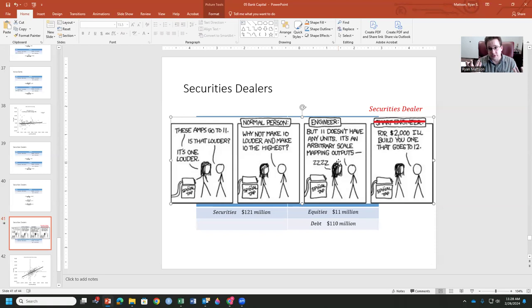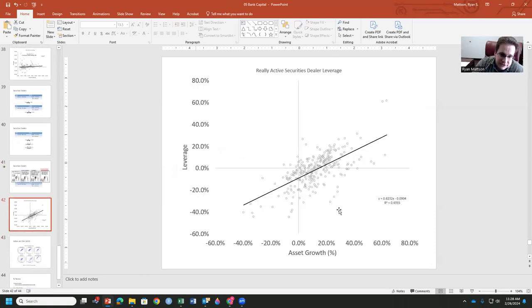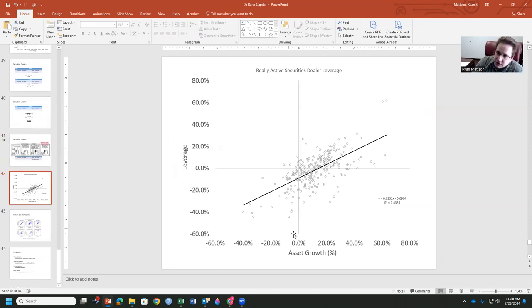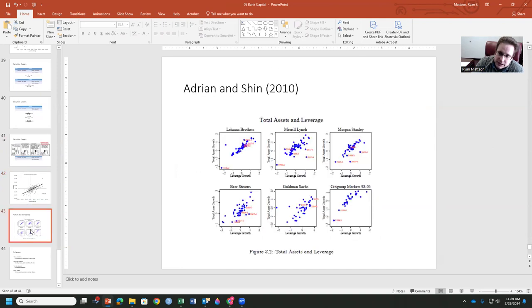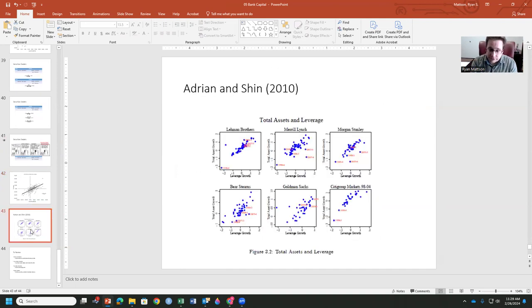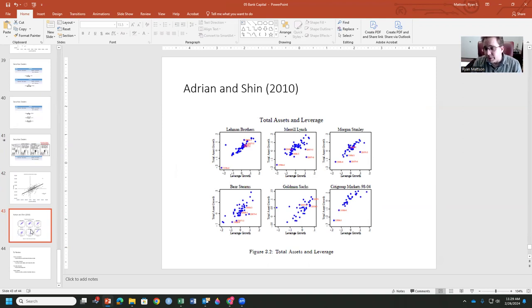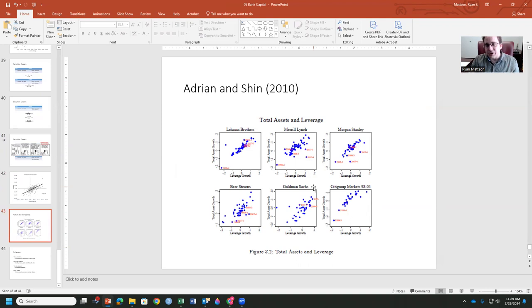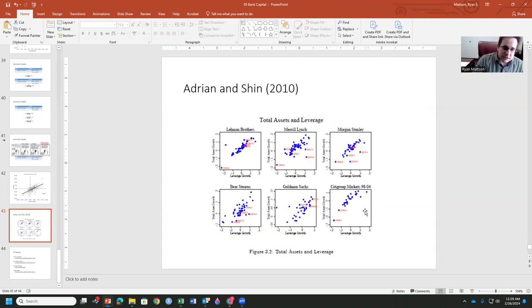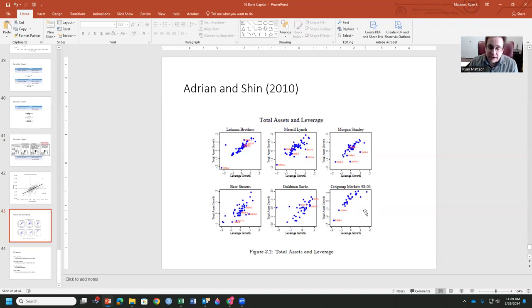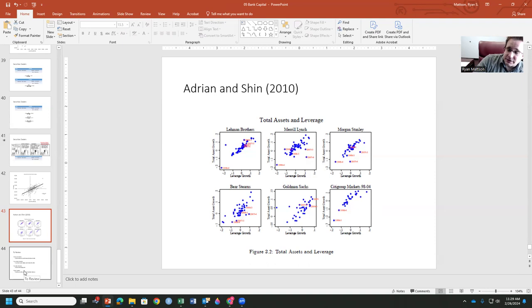They actively manage that leverage that's going on. As the assets are growing, that leverage ratio is going to grow as well. Adrian and Shin pointed this out. With a lot of the firms that got in trouble in 08 and 09, like Lehman, Merrill, Morgan Stanley, Bear Stearns, Goldman, and Citigroup, they were all actively managing their leverage ratio to push it up, which some of these are highly related to banks that maybe should have been maintaining leverage instead of actively pursuing it.